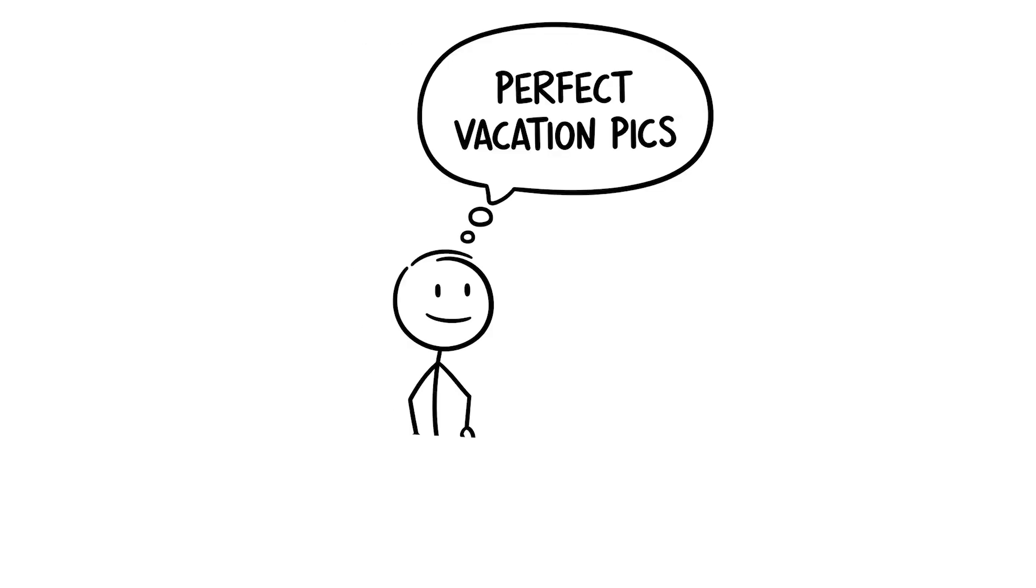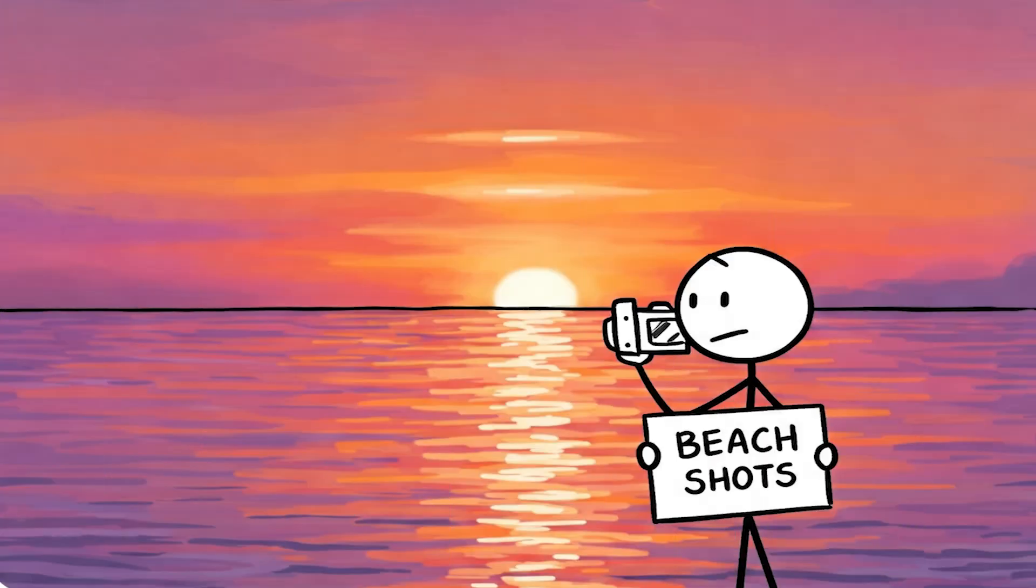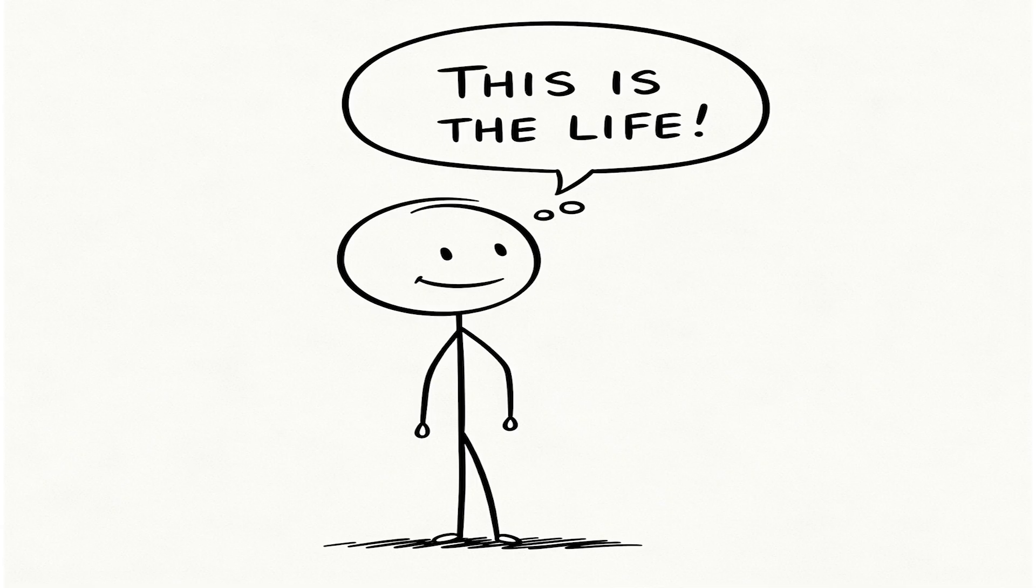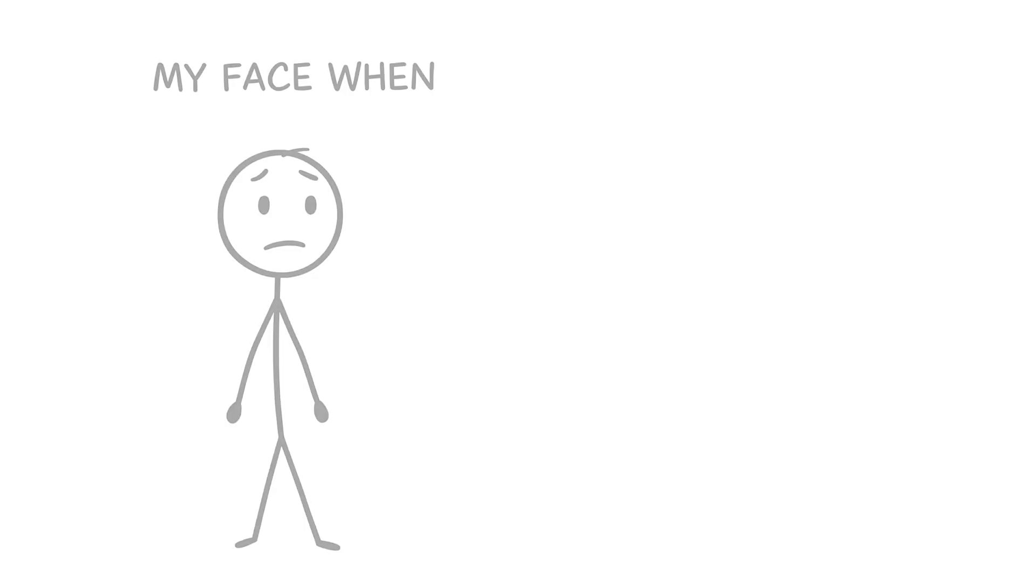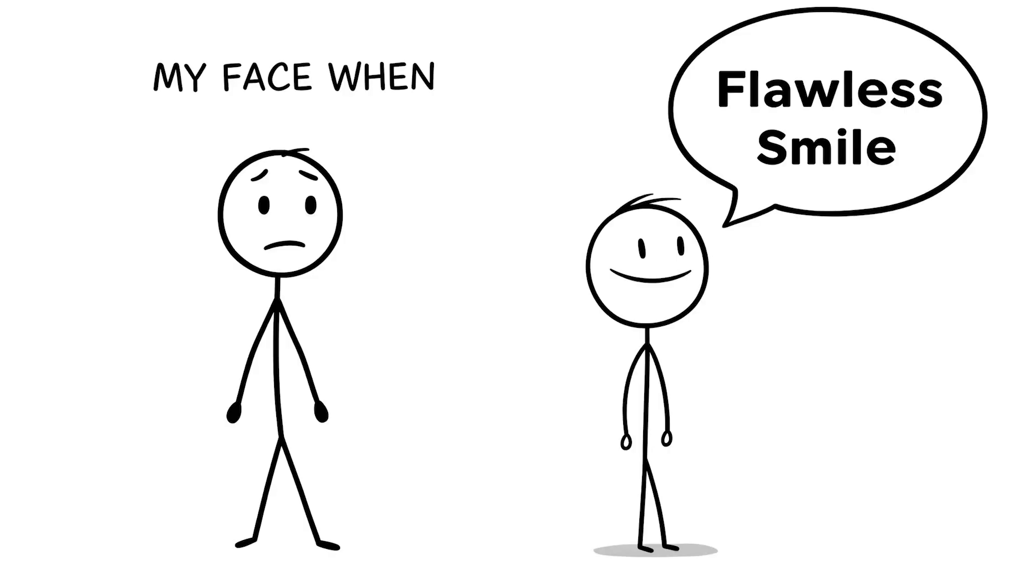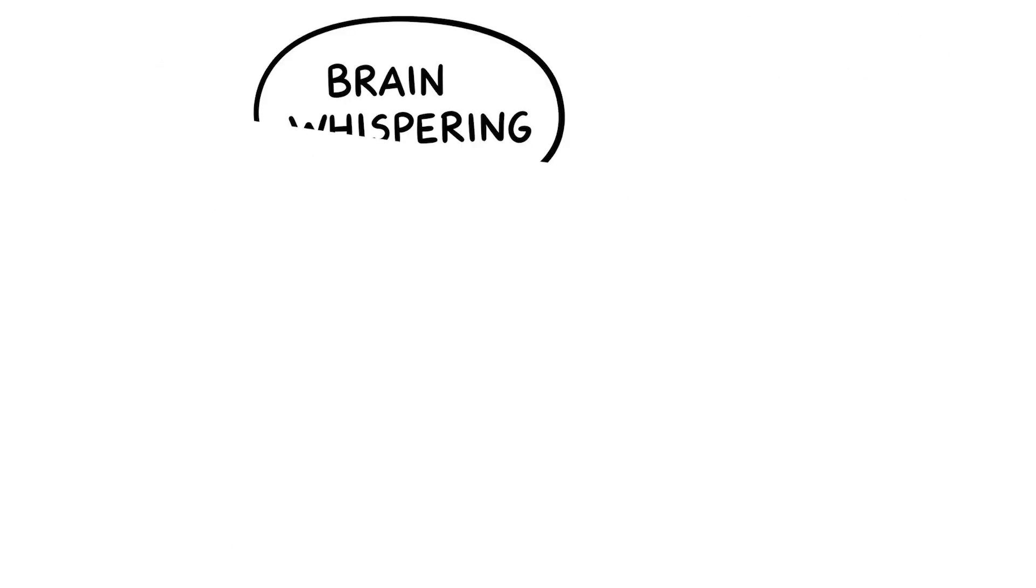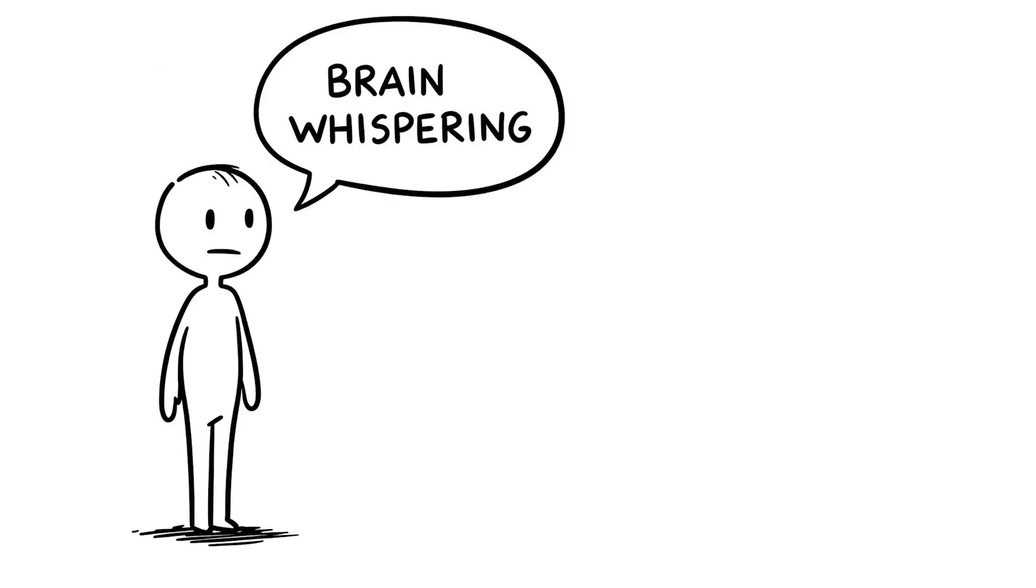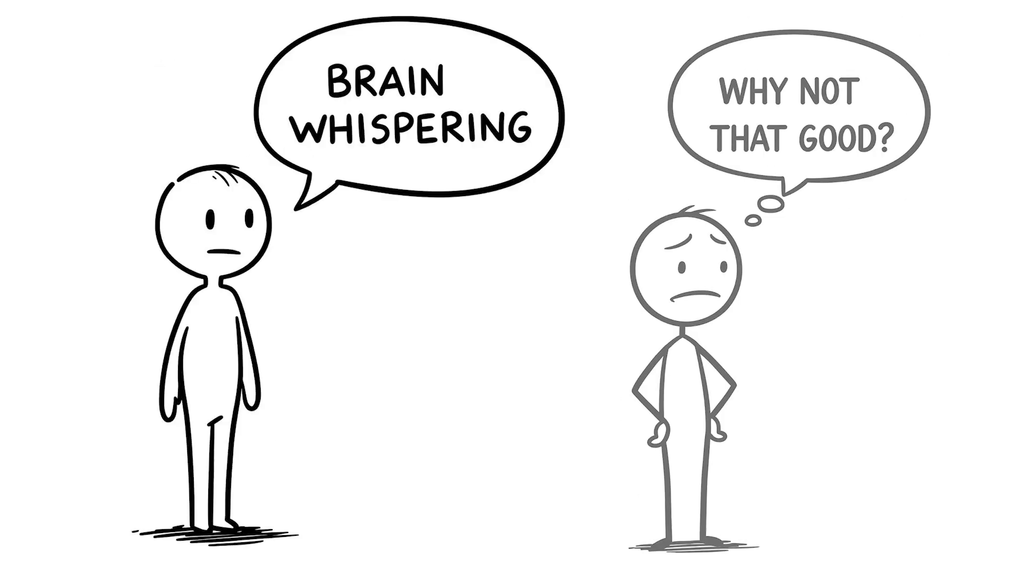You're on your phone and you see someone's perfect vacation pics, you know, those beach shots with the golden sunset, or maybe their amazing life with a fancy car and a flawless smile. And your brain starts whispering, why aren't I that good?